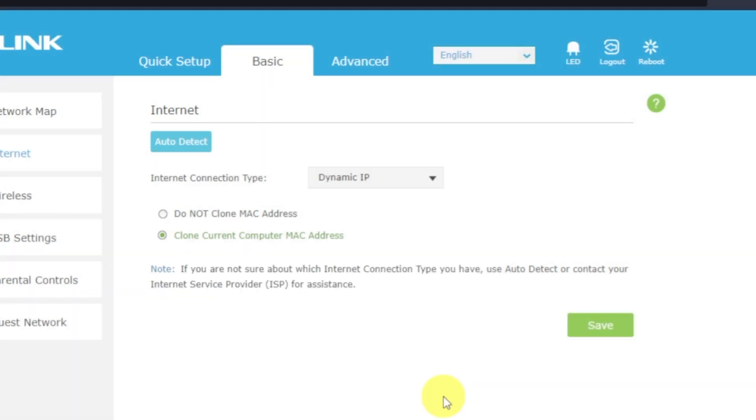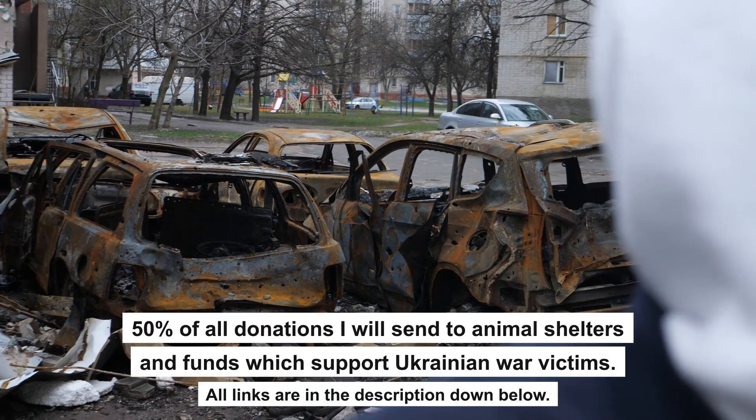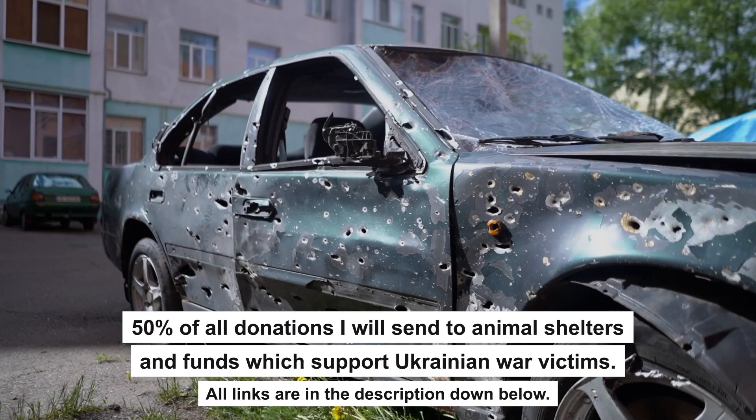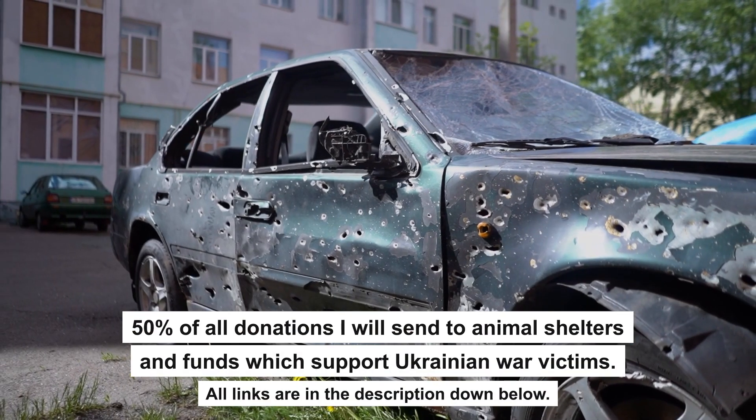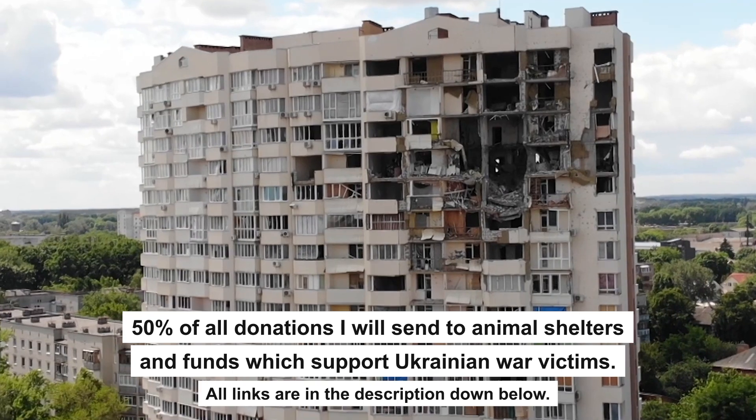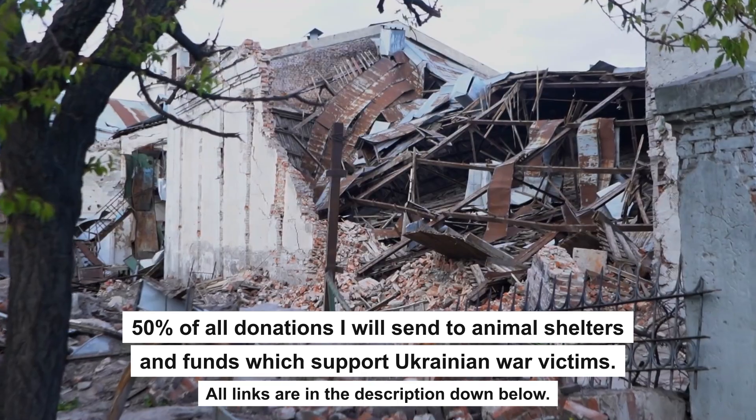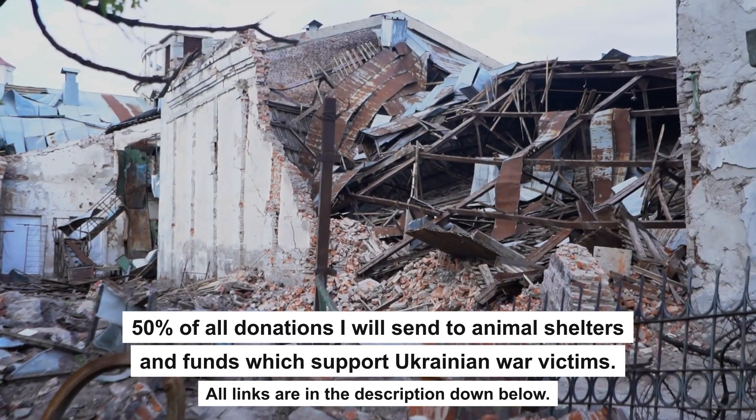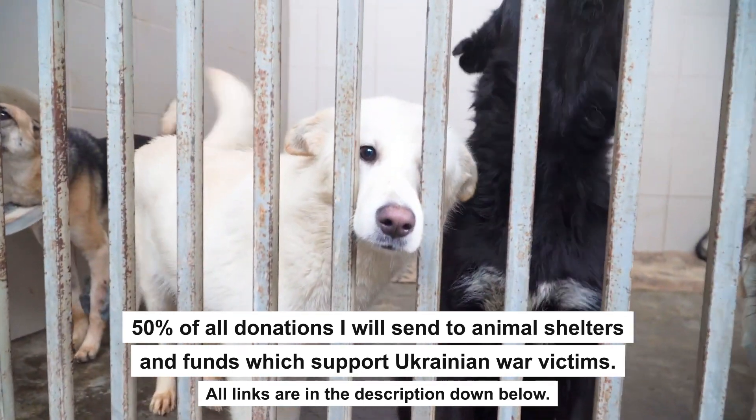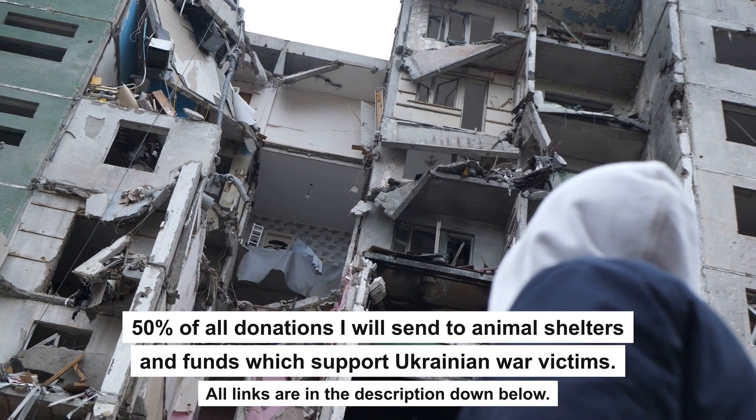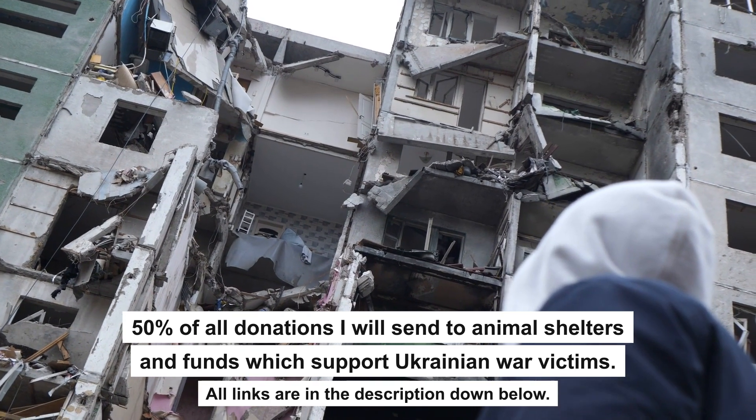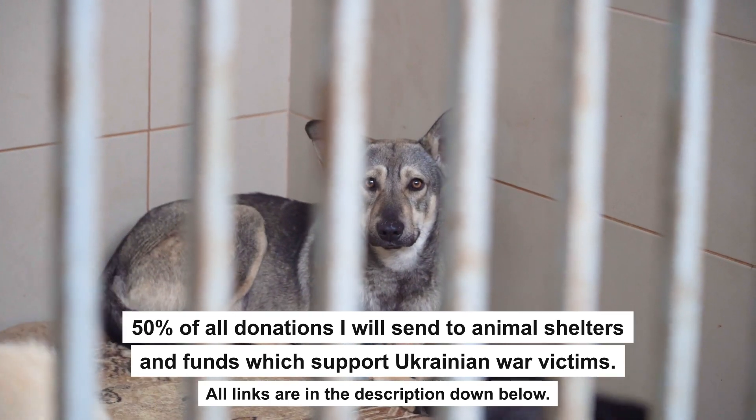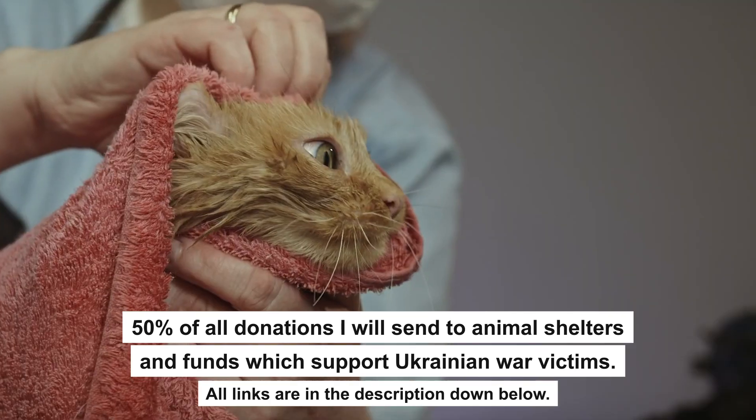If internet still doesn't appear, contact your internet service provider. It will tell you what type of connection you have and what other settings you need to do. That's all. If my video helped you, please support my work. Every donation will help rebuild my home, which was destroyed by Russian invaders. Half of all donations I will send to animal shelters and funds which support Ukrainian war victims. All details are in the description down below.